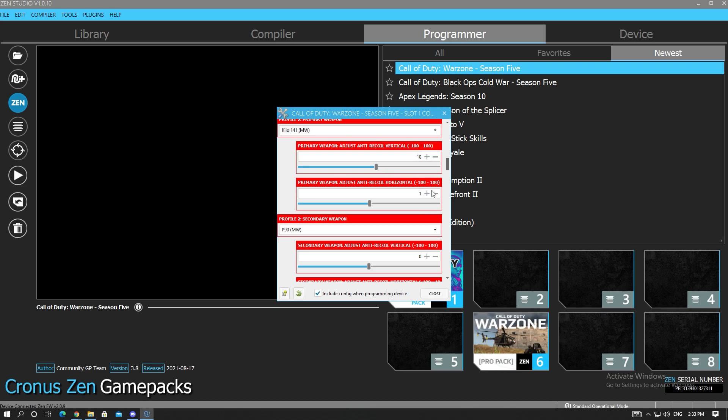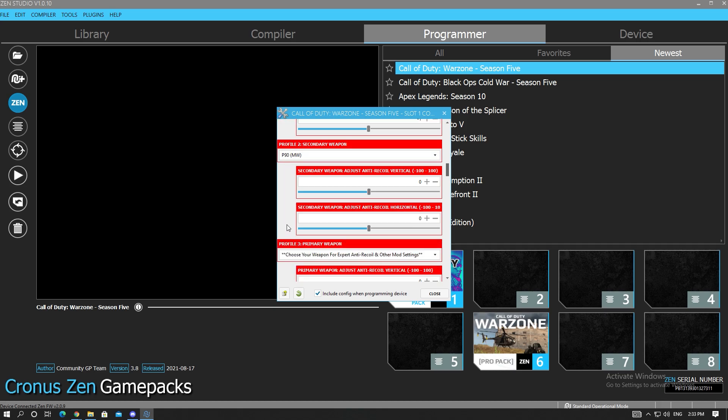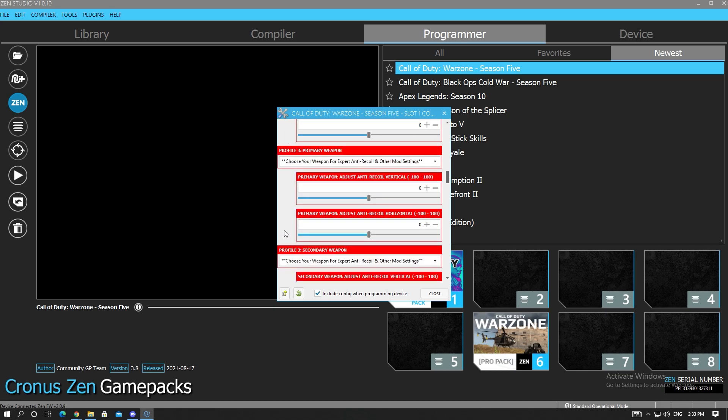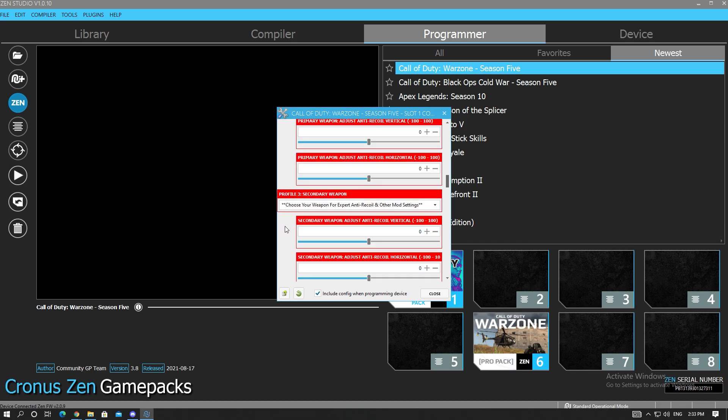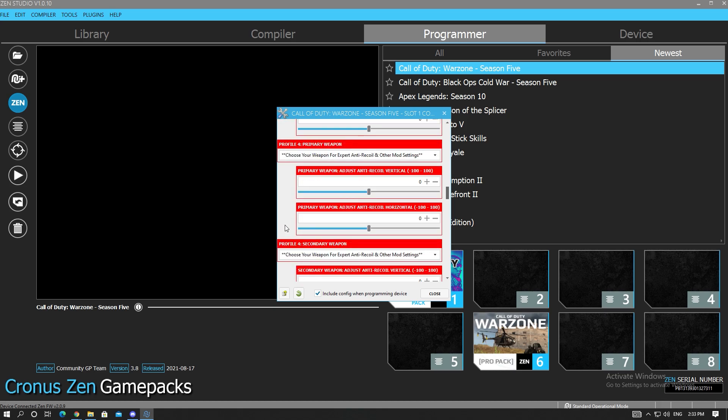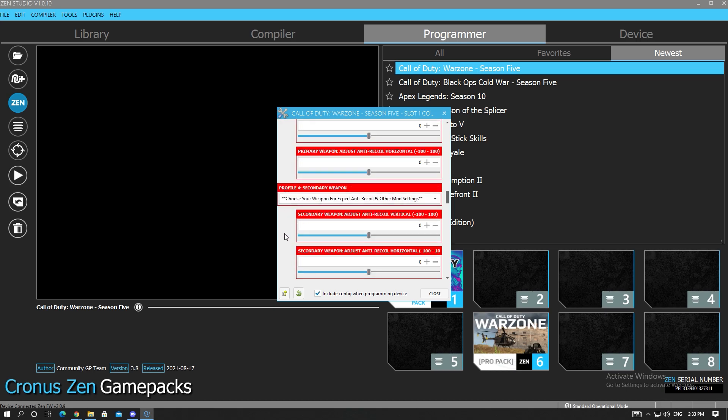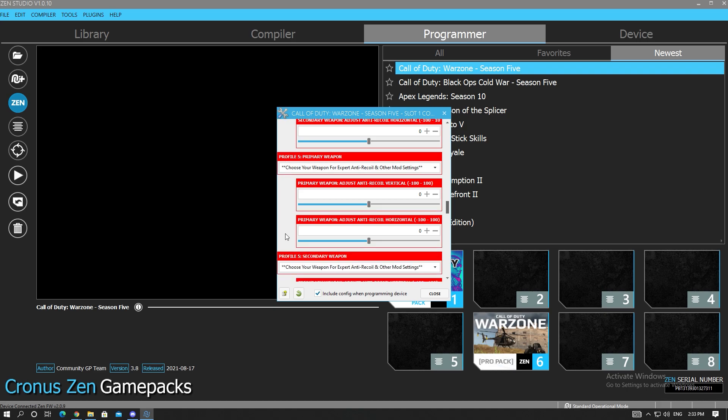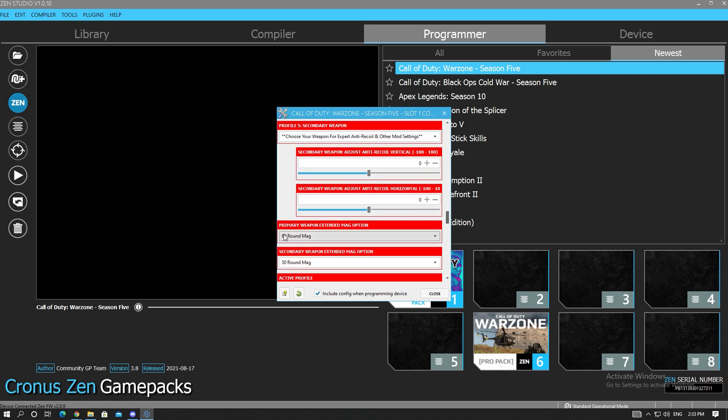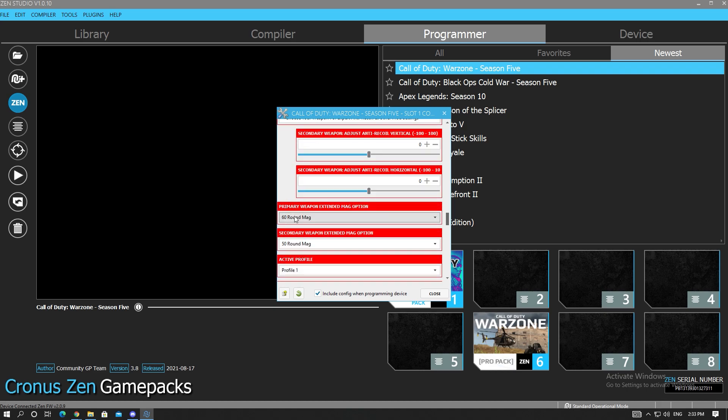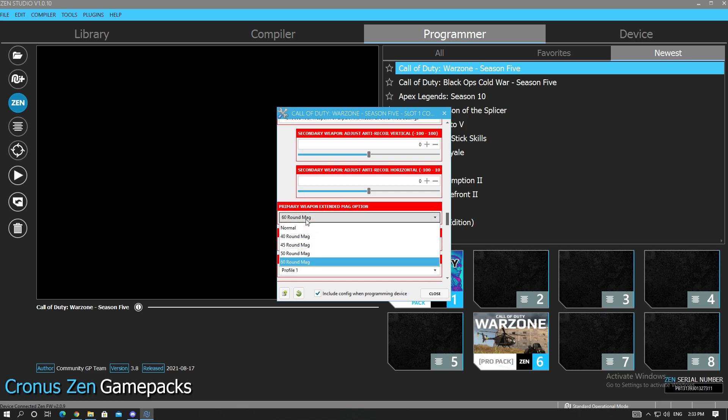So you'll click it until you go 10V vertical, negative 1H horizontal. Once you put in these values like this you're going to scroll down. I'm going to give you guys a tip right now. You're going to scroll down until you see primary extended mag option and secondary extended mag option.